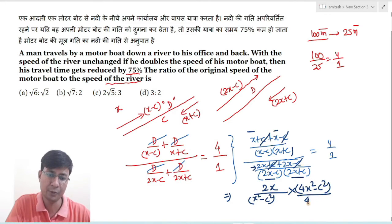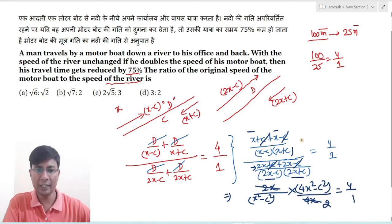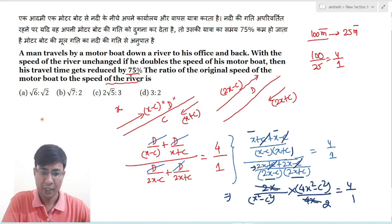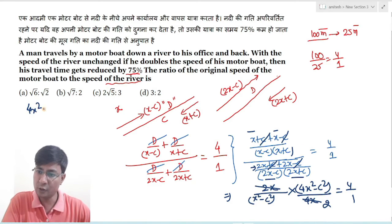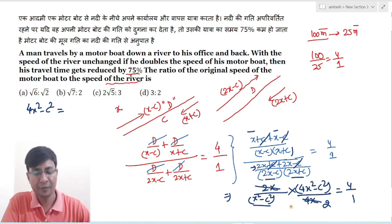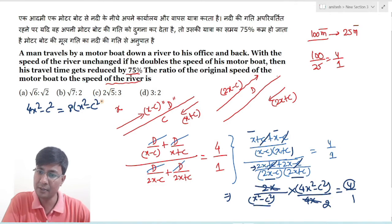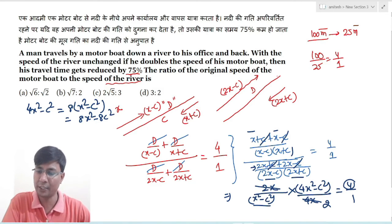यहाँ 2x था और यहाँ भी 2x है तो यह हो जाएगा 4x² − c² = 4/1 × (x² − c²)। अब simplify करने पर: 4x² − c² = 4x² − 4c²। Right hand side multiply करने पर: 8x² − 8c² = 8x² − c²। तो 4x² right hand side ले लो।